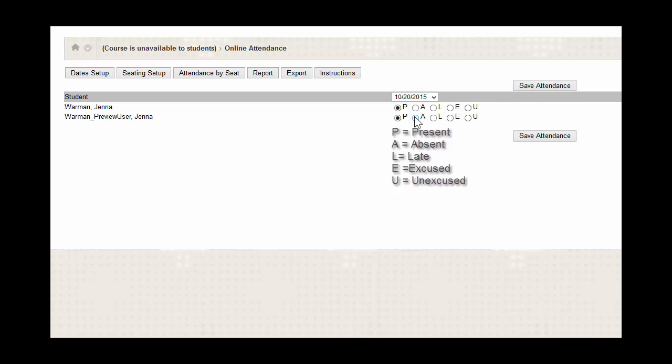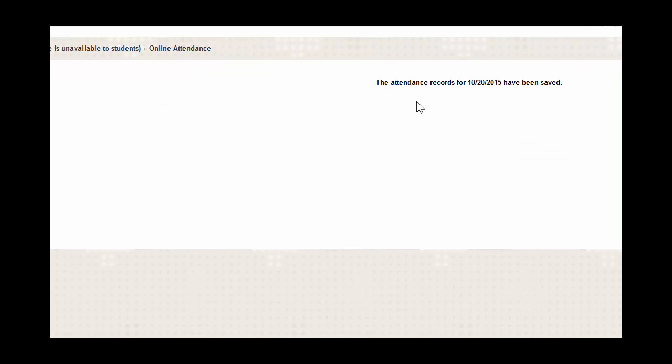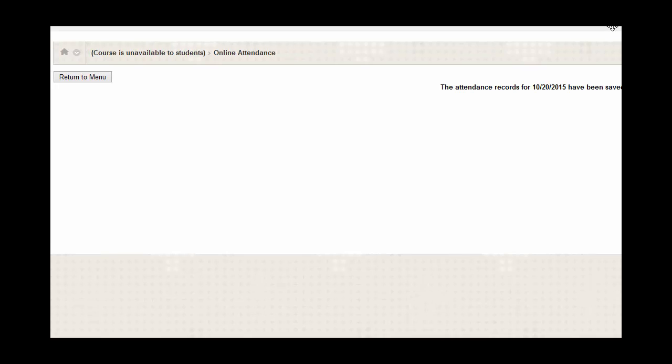After you choose the value, you would then just click on Save Attendance. And you'll see a confirmation that the attendance records for today's date have been saved.